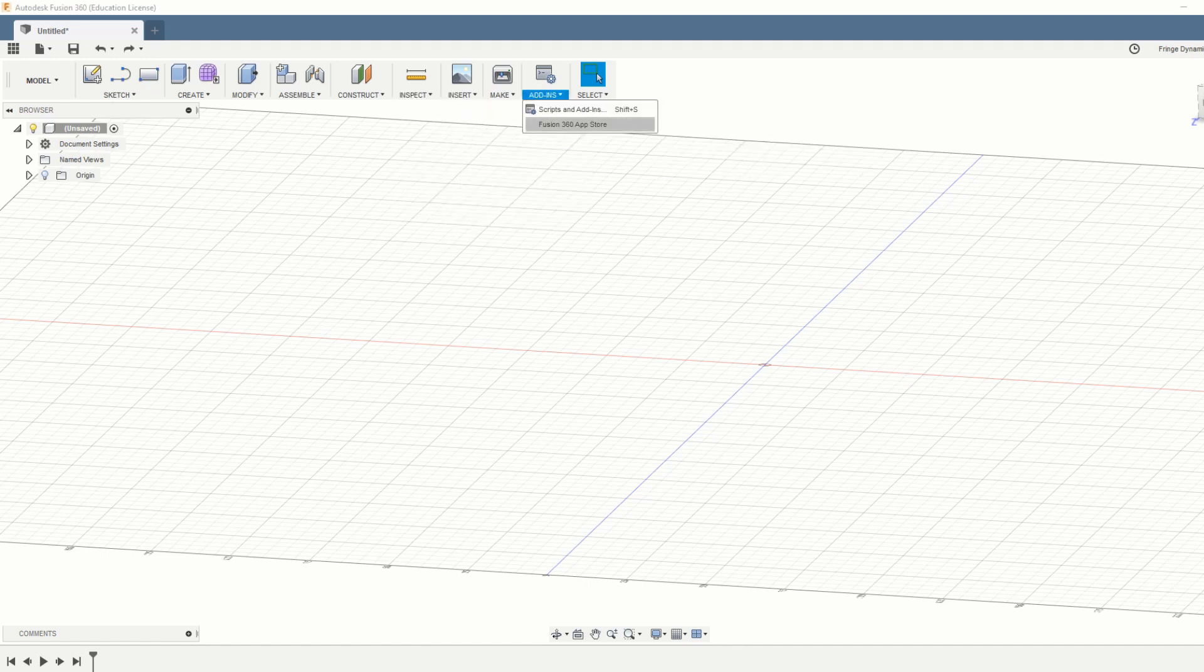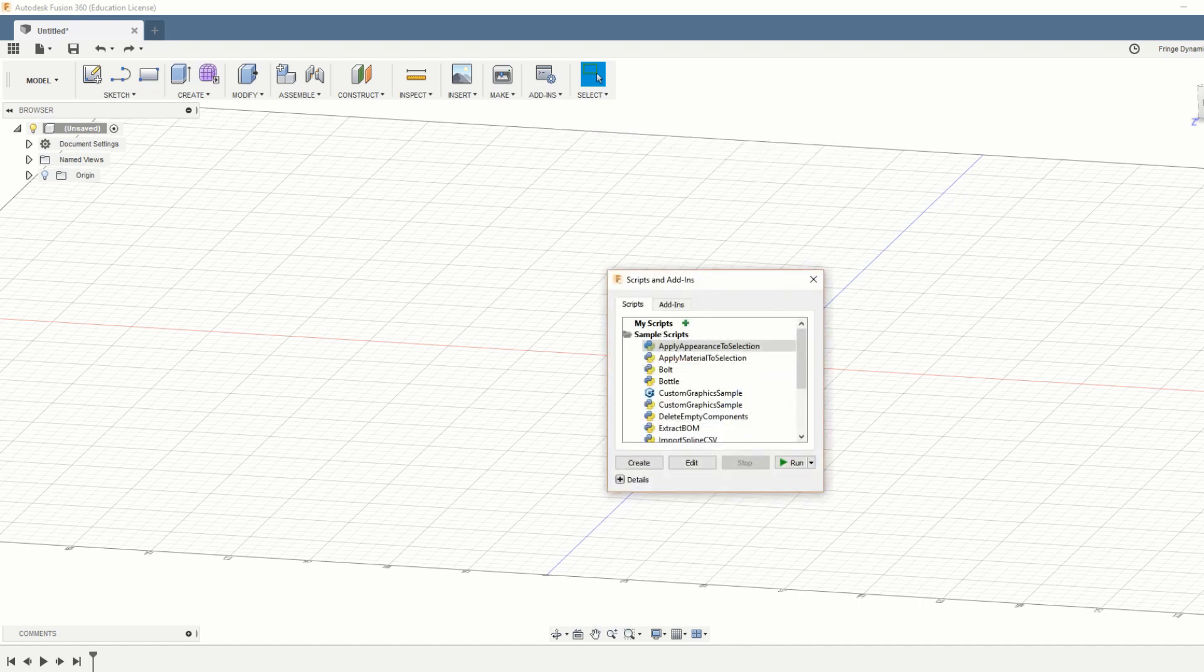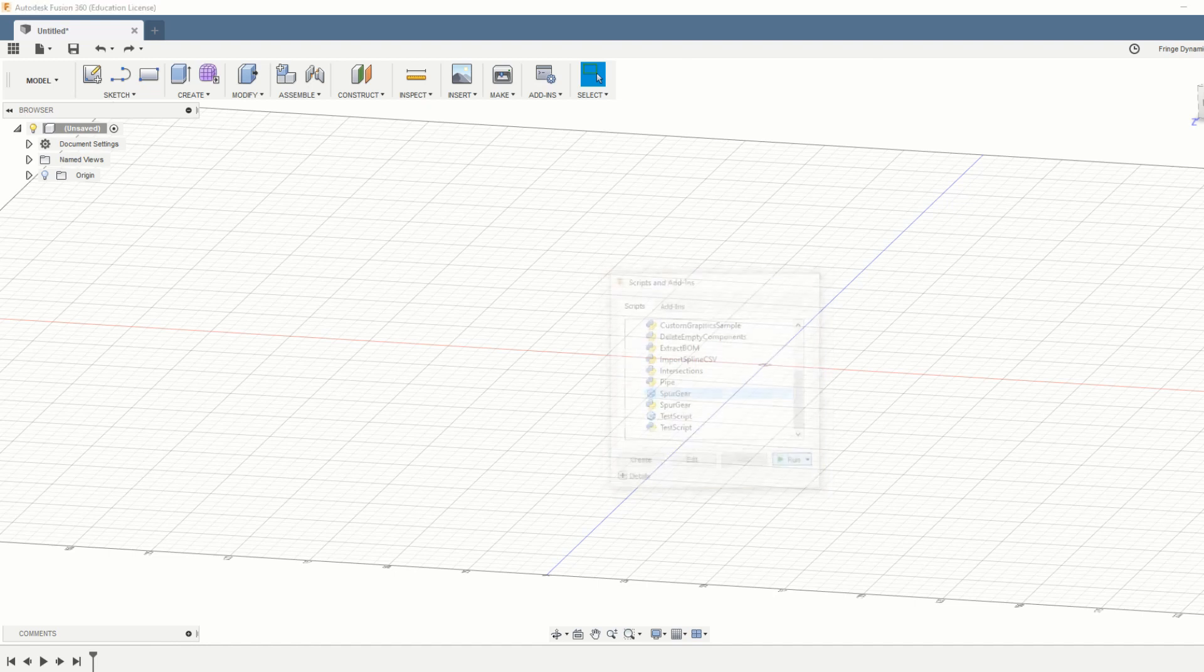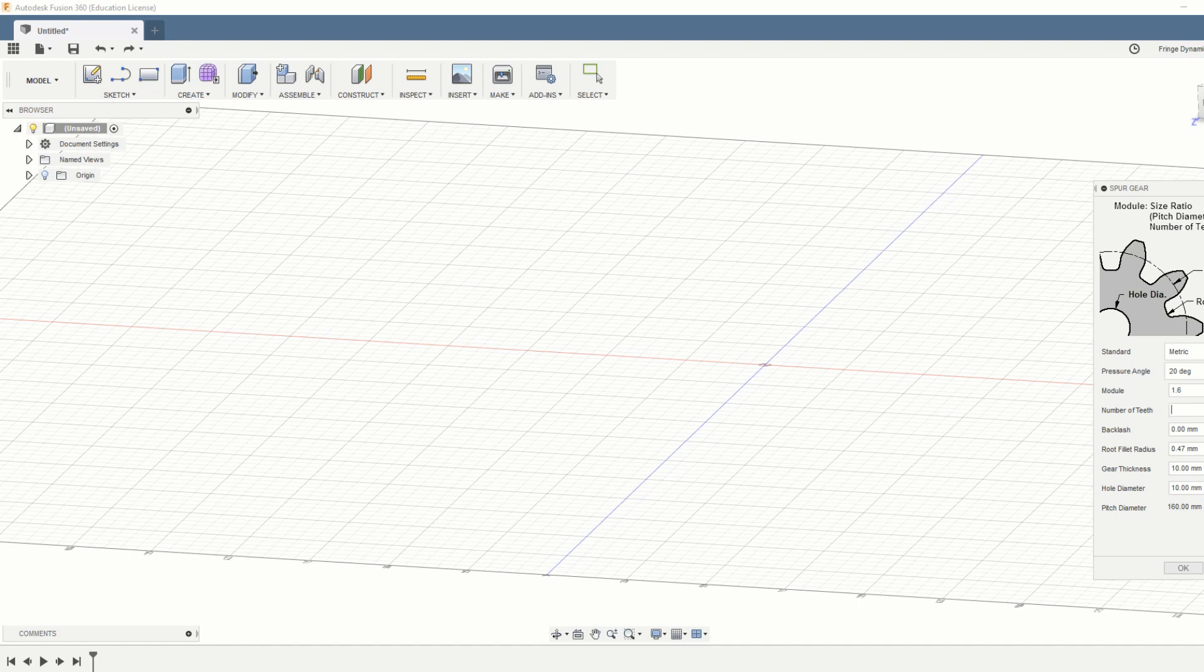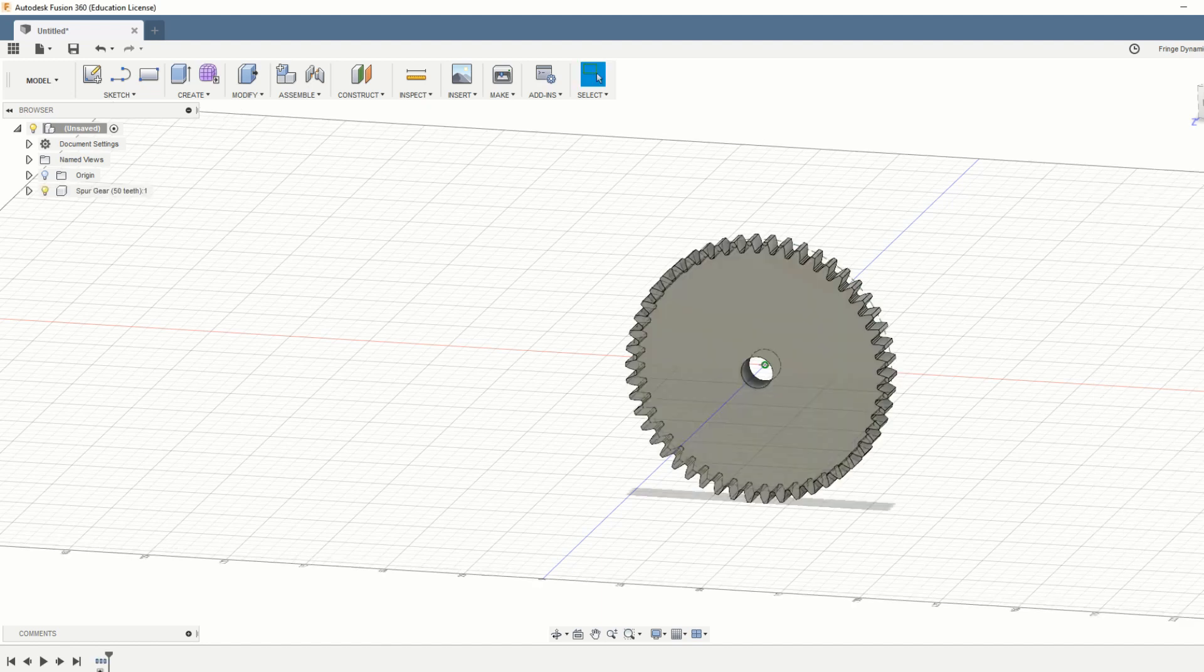Thankfully, with the Fusion add-in spur gear, it's trivial to just change any parameter. So I'm selecting the script again and just changing the module from 0.8 to 1.6 and halving the number of teeth to keep a constant 80mm outer diameter for our lenses. It just takes a moment for the gear to appear. There you have it.